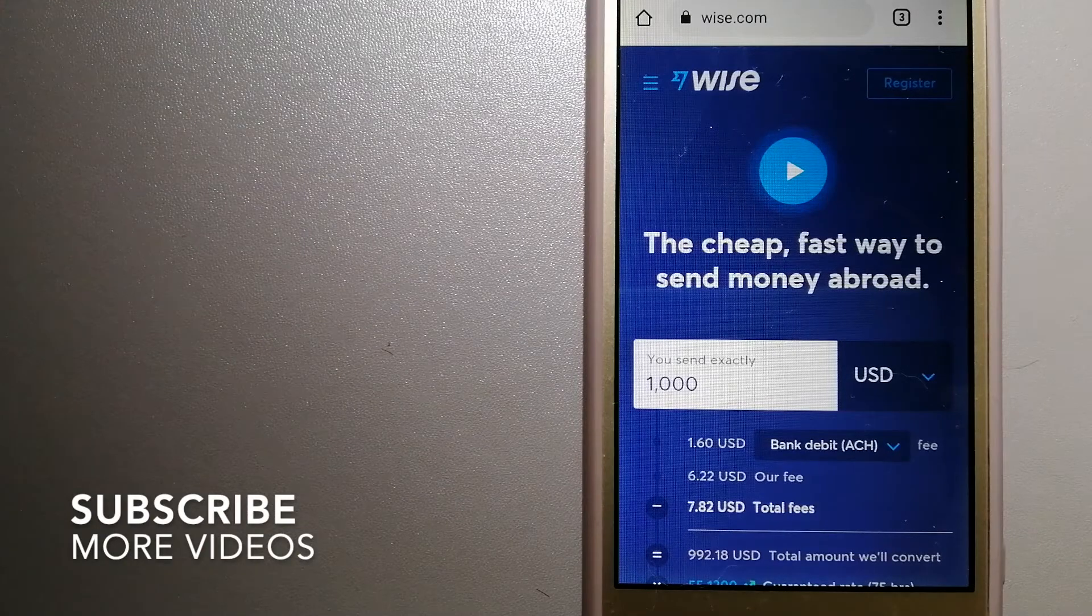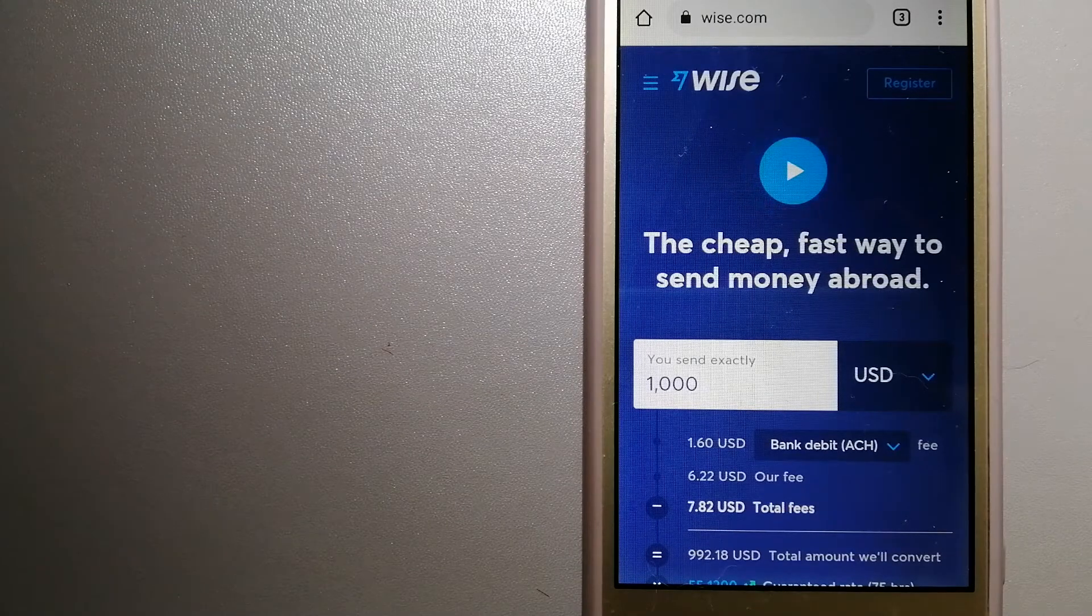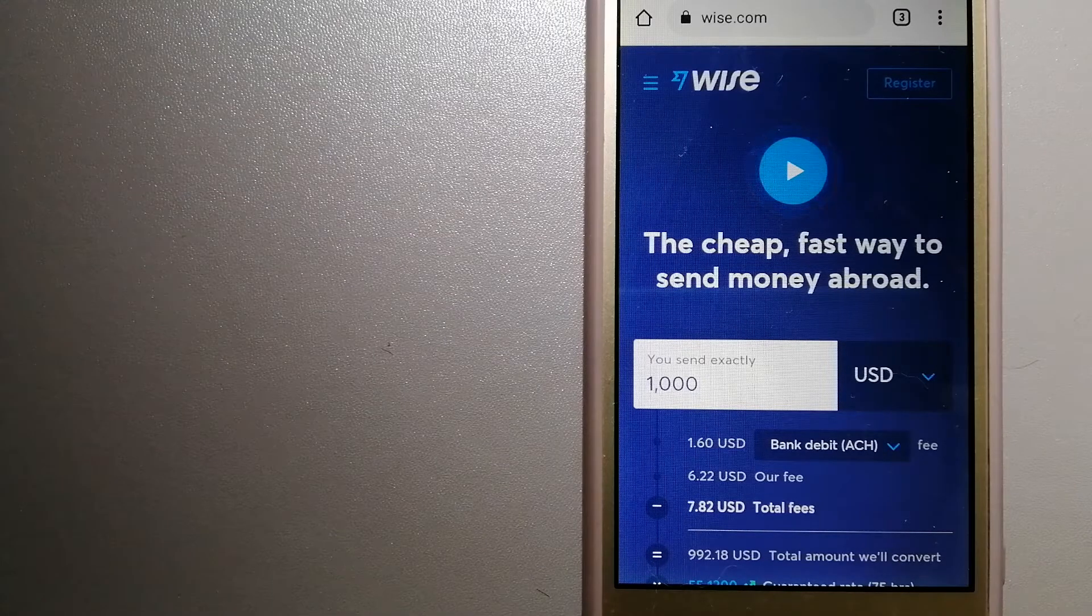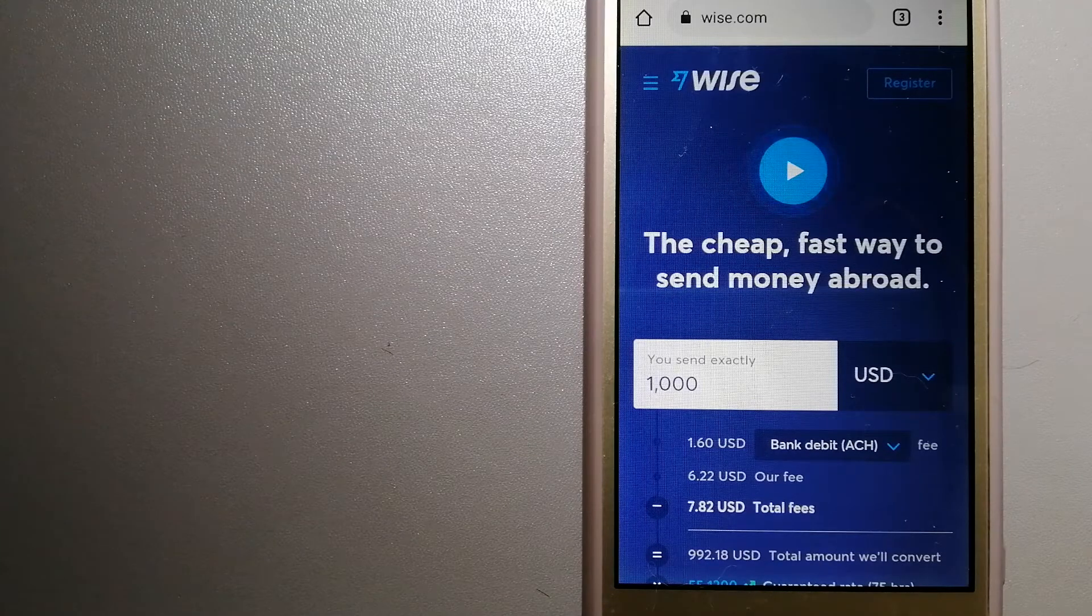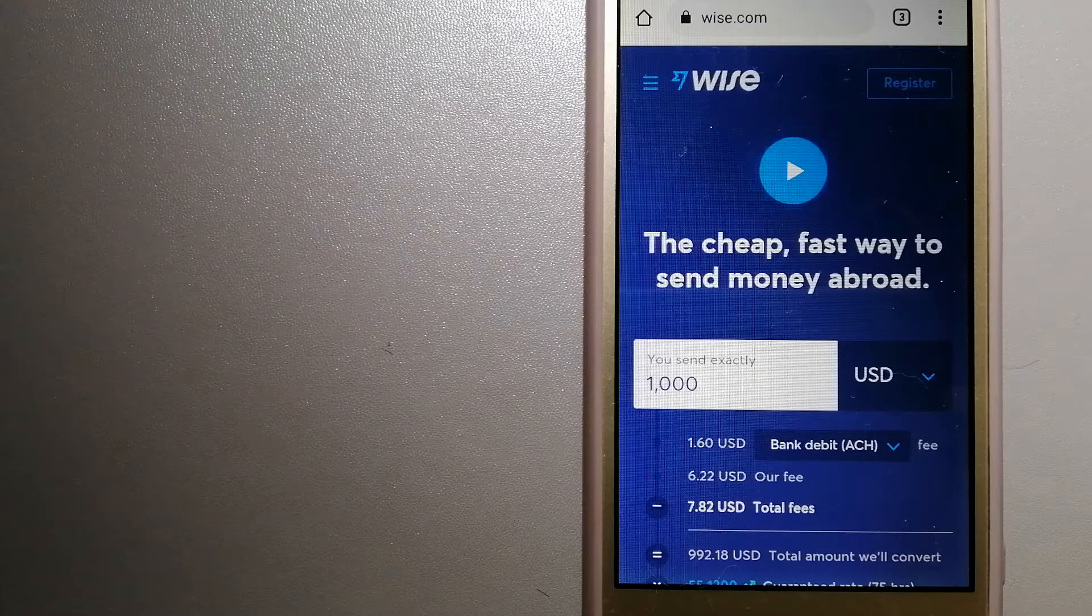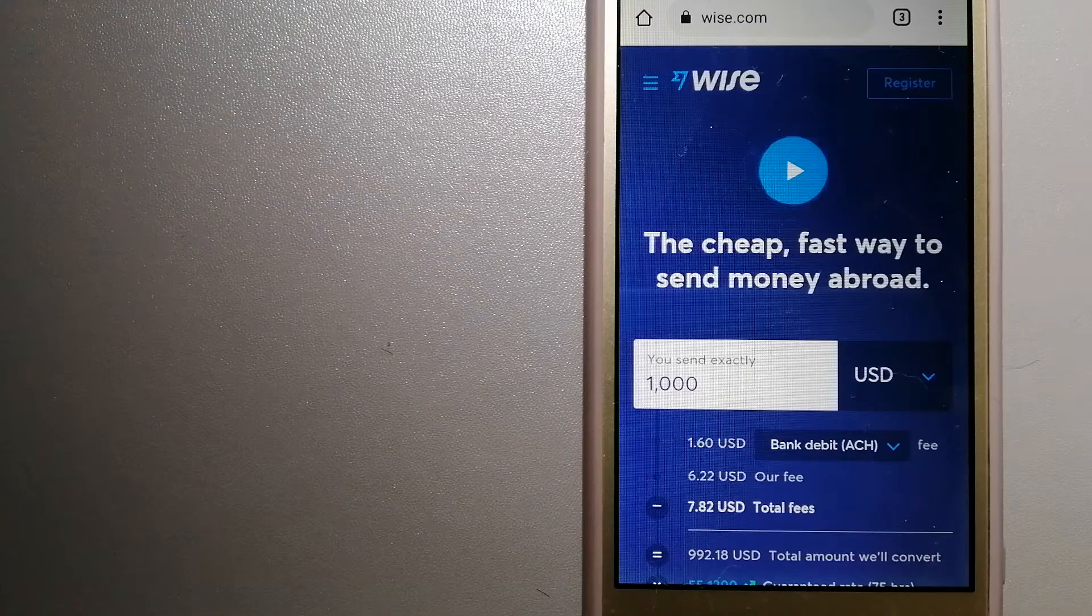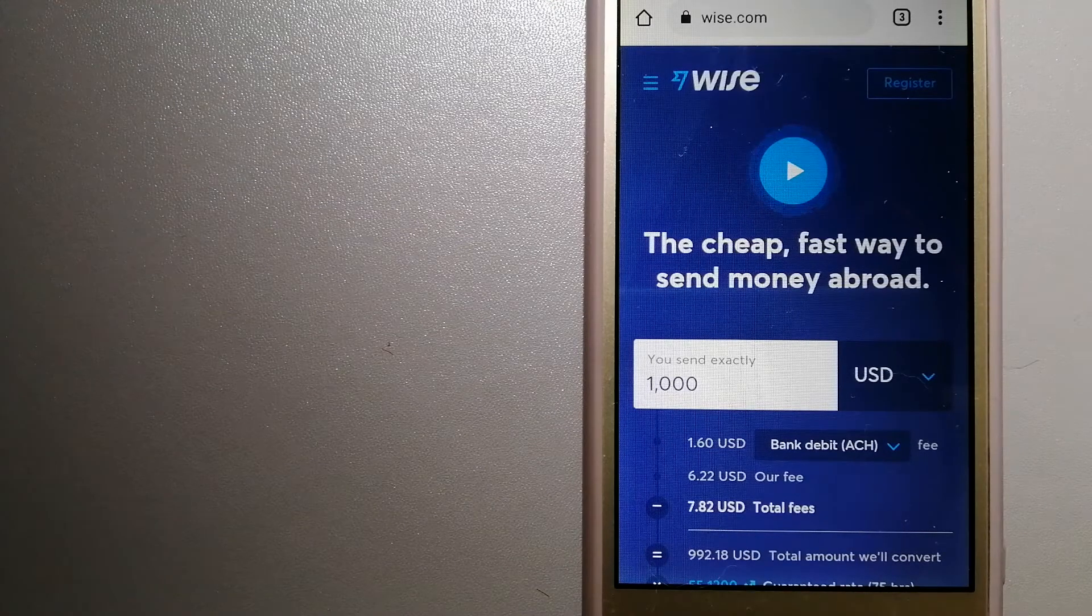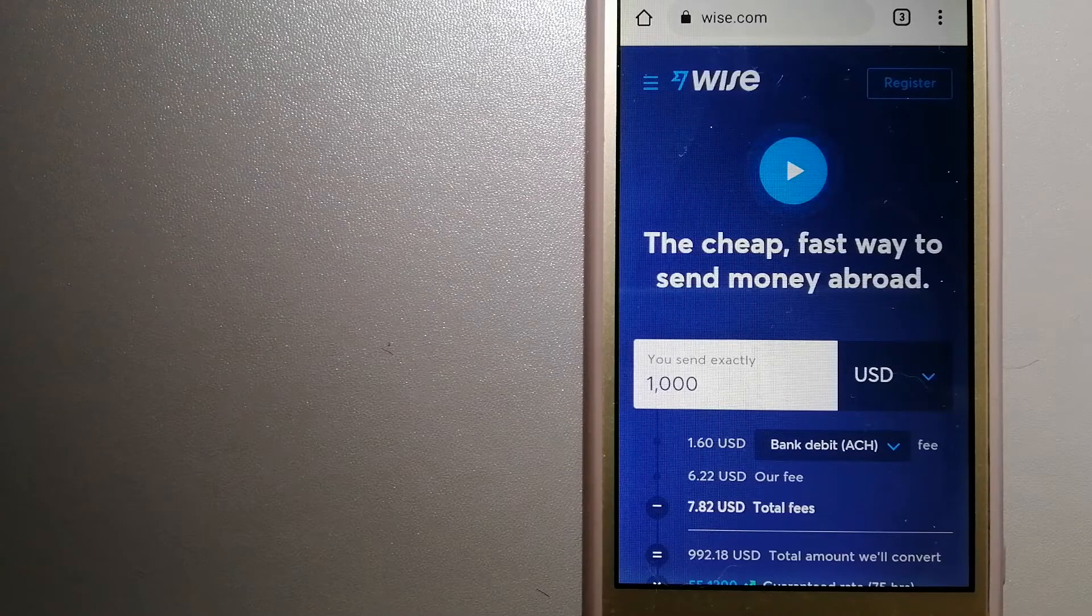From freelancers to expats, people on every continent around the world are choosing Wise to help them live, travel, and work internationally. They have the fairest and easiest way to send money overseas. Using Wise is as simple as sending money from A to B, but behind their app and website is a complex engine of currencies that is being designed, built, and powered by their talented teams in cities around the world. For more information on Wise, just check the video description.